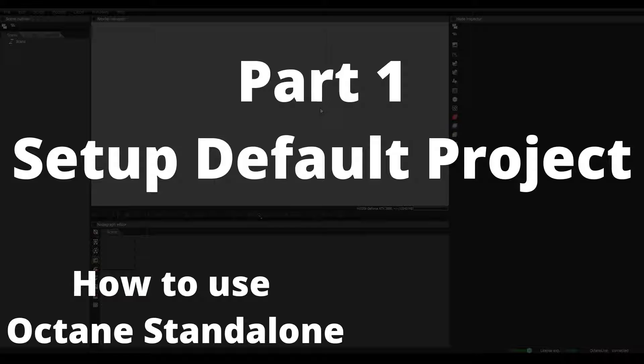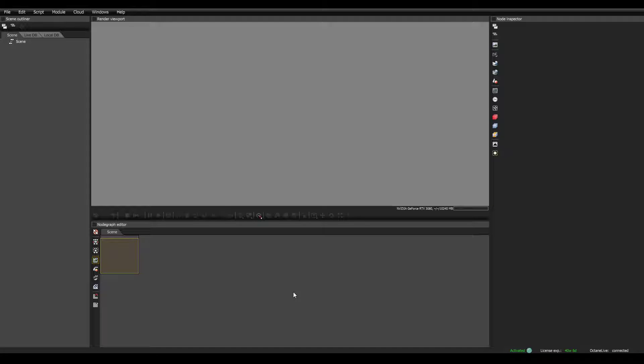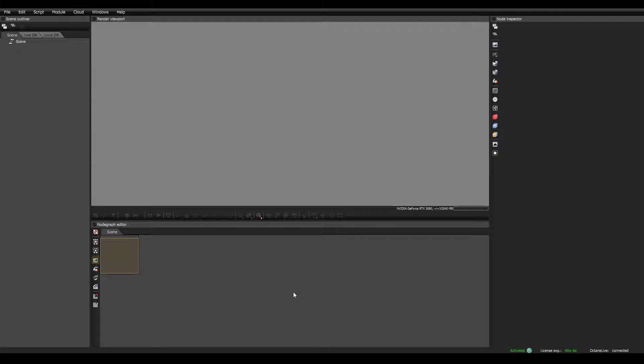Hey guys, this is Alex Pierce from LightsailVR.com. When you first open Octane Standalone, it looks something like this. I'm going to show you how to quickly set up a bunch of nodes, and then over the course of the next few videos, I'll explain more about what each one does.